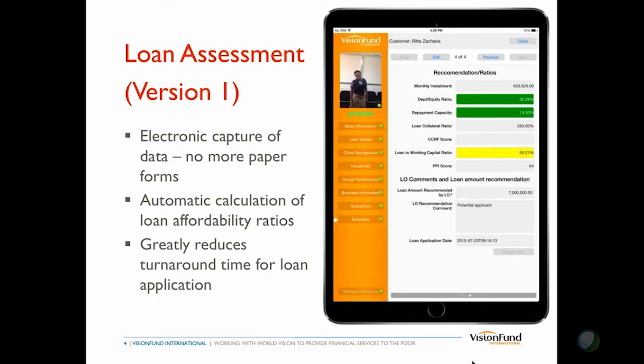We've been rolling that out since the beginning of this year and have found it enormously reduces the turnaround time for a loan. This used to be done on paper — it would get back to the office, a decision would be made that week, paper would flow around the place, and customers would sign forms. A loan application could take up to three weeks from application to disbursement depending on the size. That's now three days, so there's been a huge benefit.